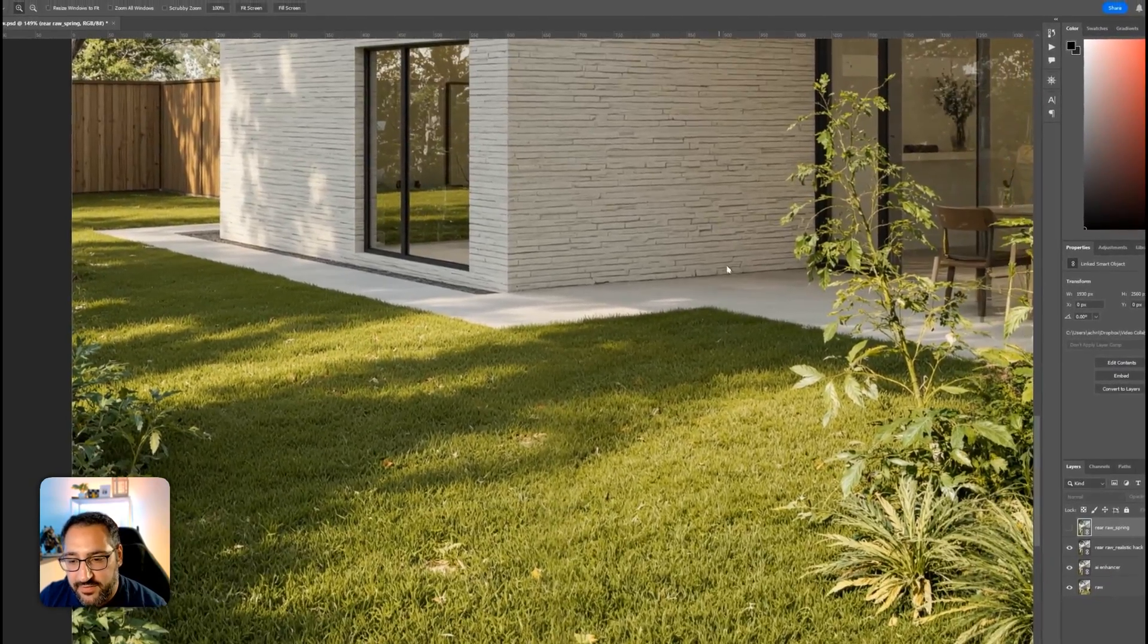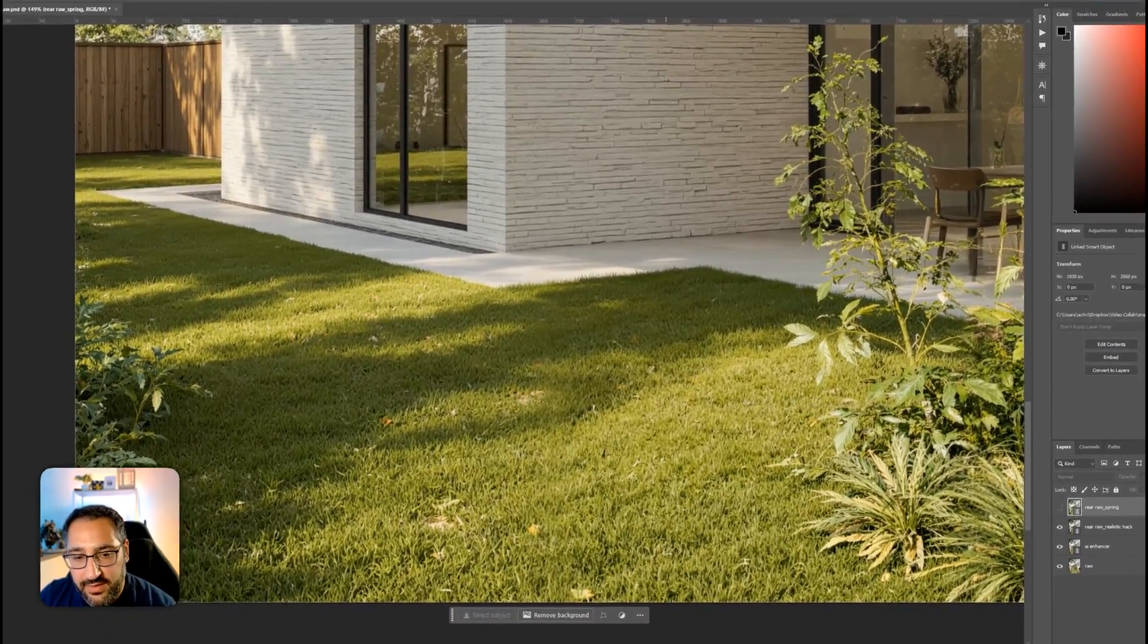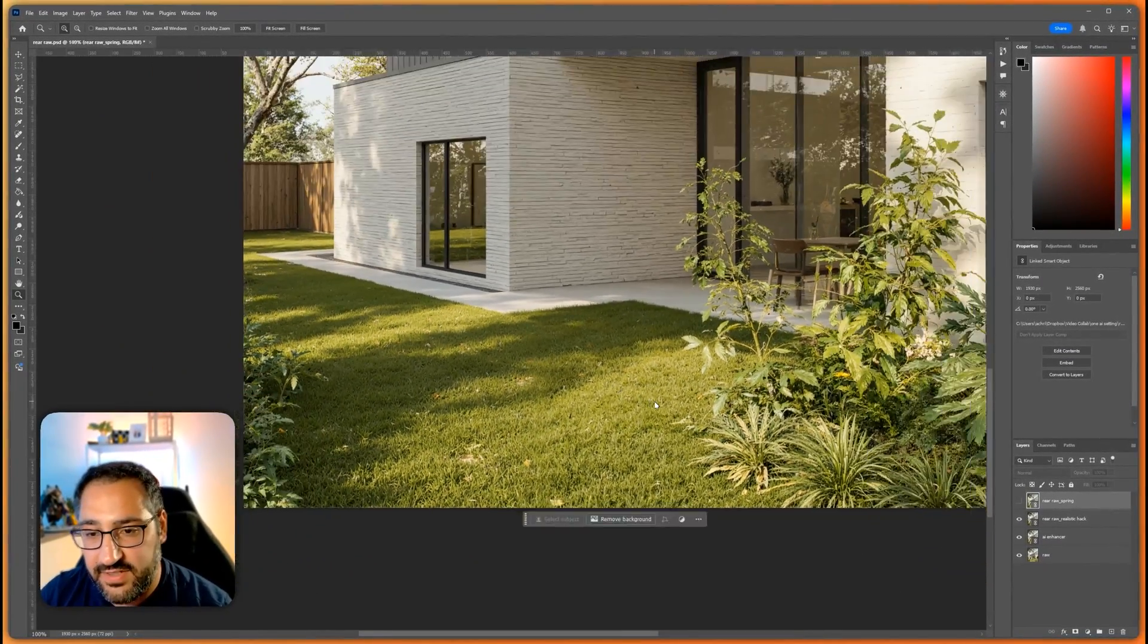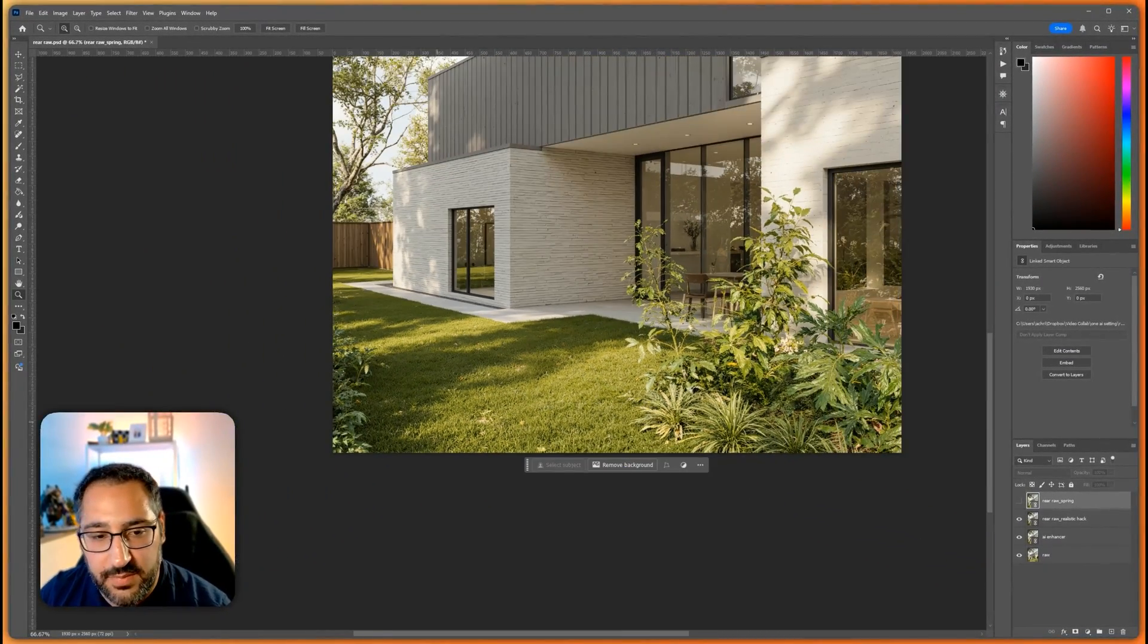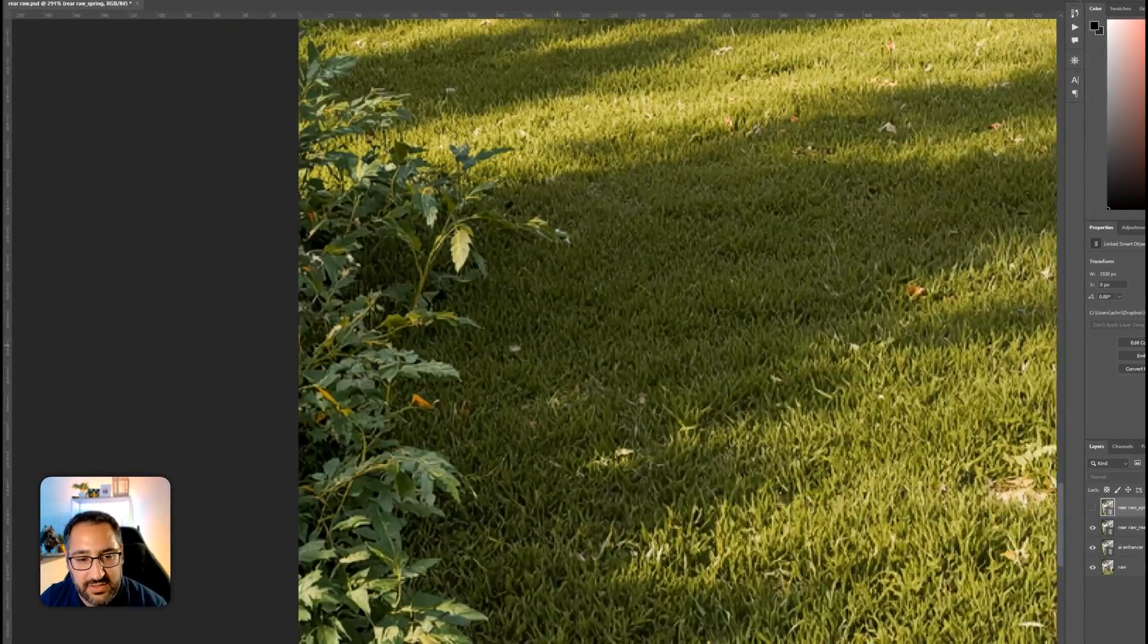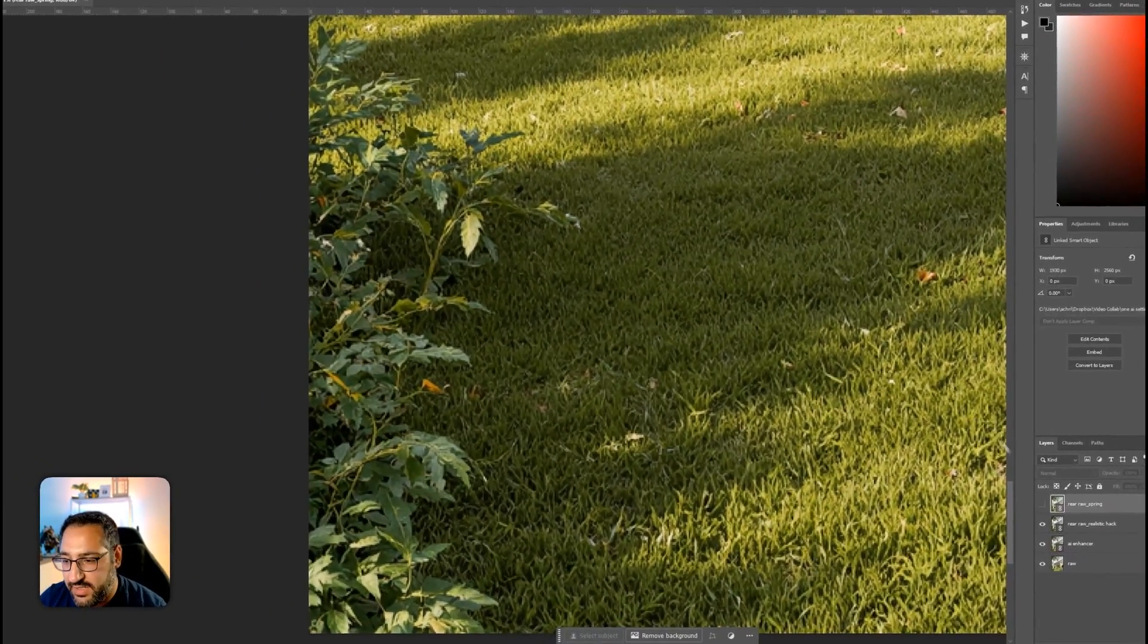Sure, it's adding some artifacts, but we can actually fix that very easily. But look at the vegetation. Look right here.